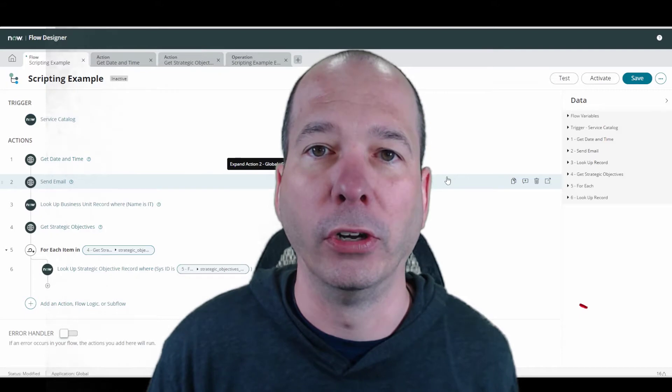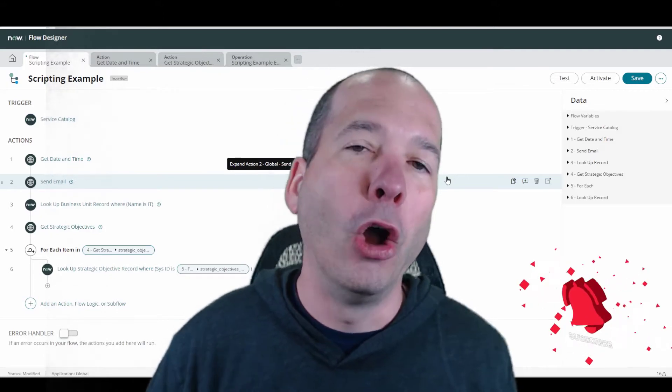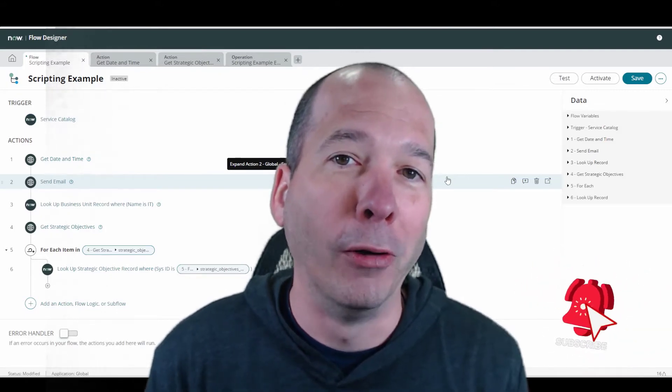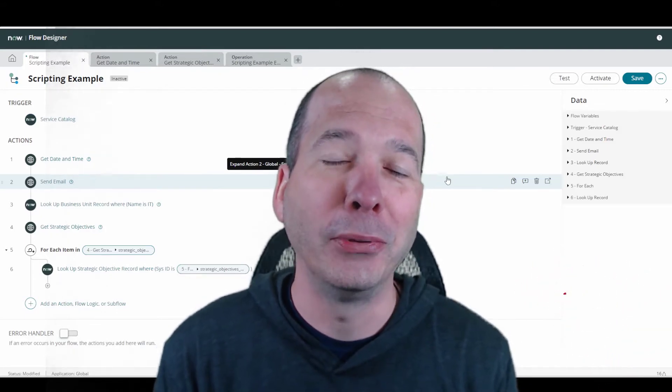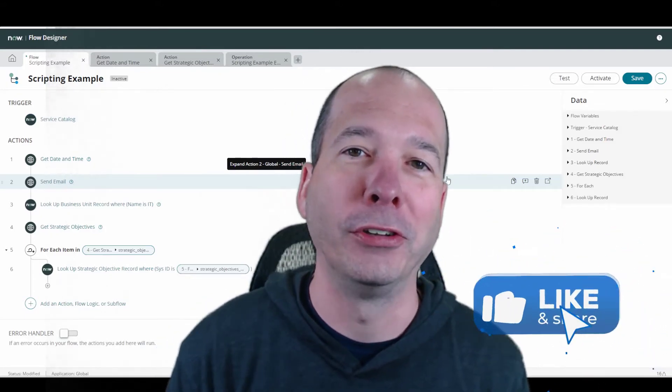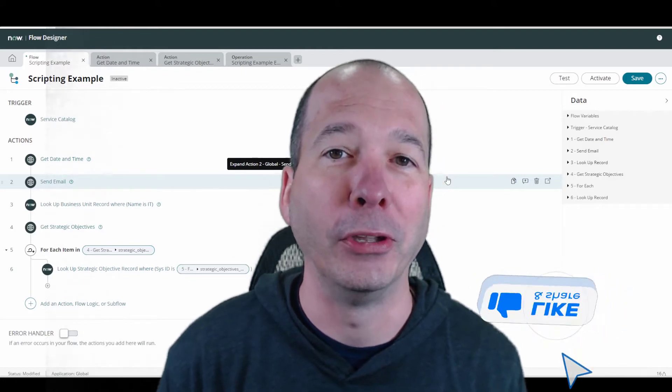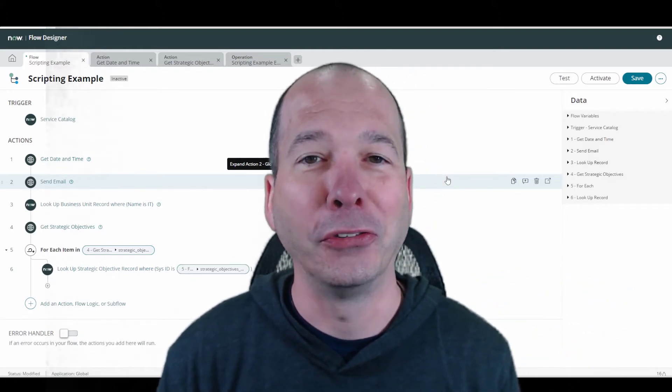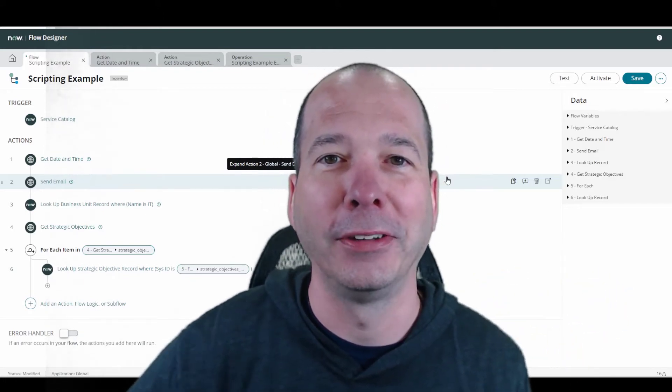And still allow for the scripting capabilities that we come to know and love from ServiceNow. I hope you found this video helpful. If you did, please like, please subscribe, or share it with somebody who you think might be interested. Until next time, I'll see you on the next one.